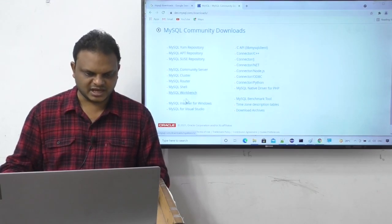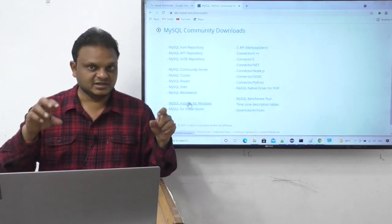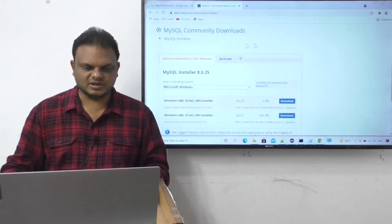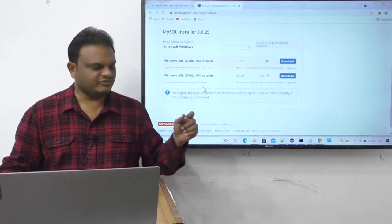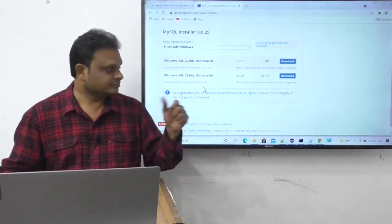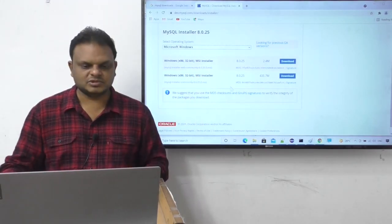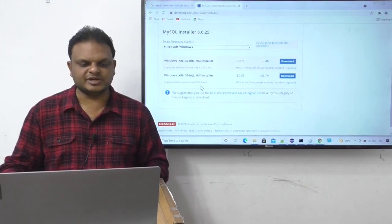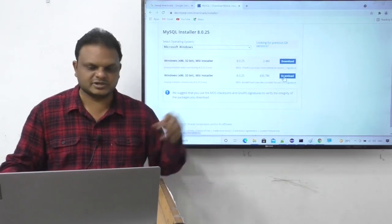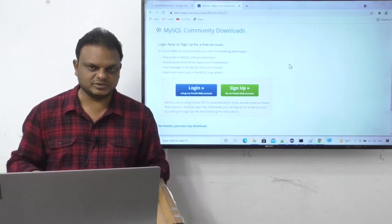We can choose MySQL Community Server or MySQL Installer for Windows. I want a setup file to install MySQL, so I'll click on MySQL Installer for Windows. We get two options: Windows x86 32-bit MSI Installer links. I'll go with mysql-installer-community 8.0.25.msi and click Download.